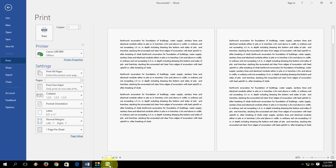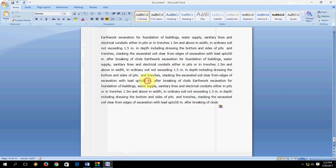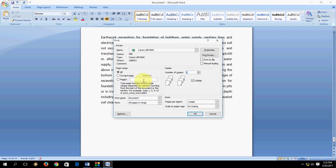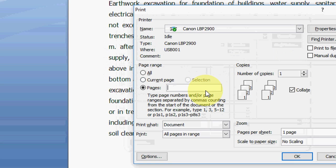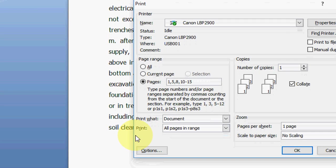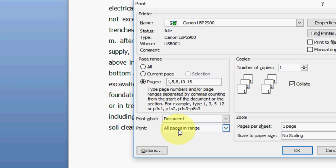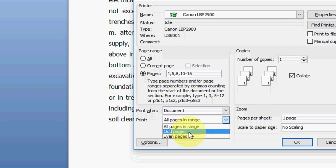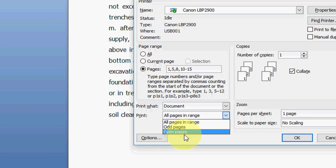If you have different user interface like this, if you are using different office, same thing applies here. Just go to your printer. Here just type page number like 1, 5, 6, 8, and then 10 to 15 like this.